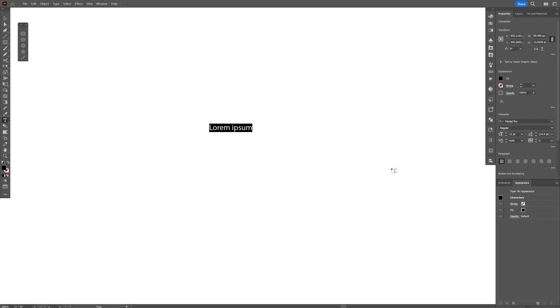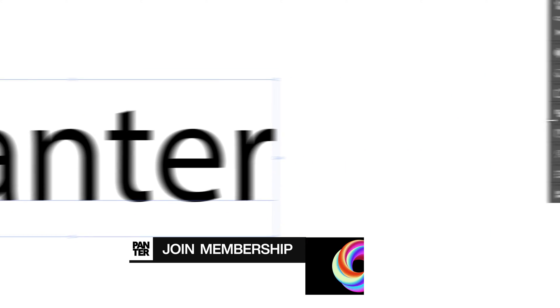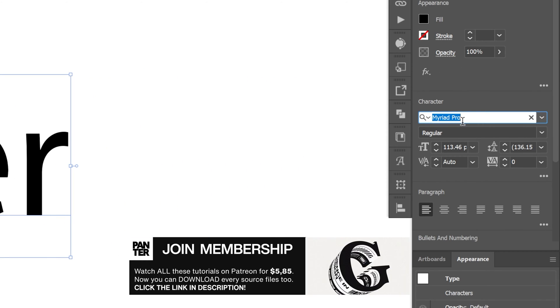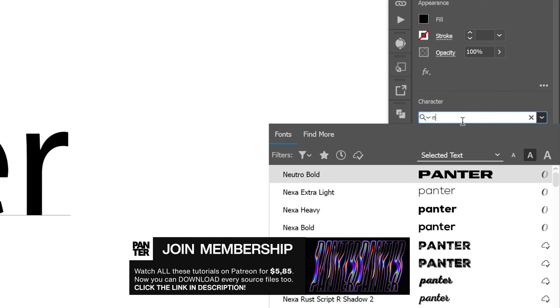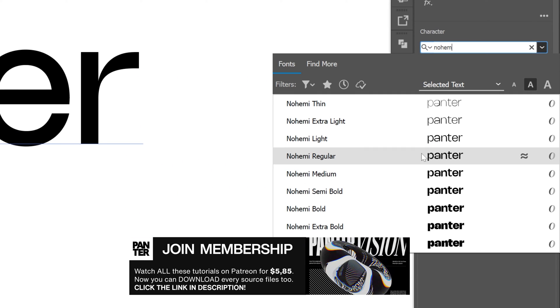Let's select the type tool, type in whatever you want, press and hold Shift plus Alt, scale it up, and I'm gonna go with the Noemi font. This is a free Behance font you can download.